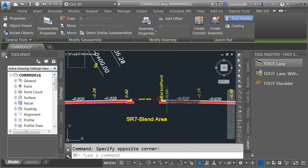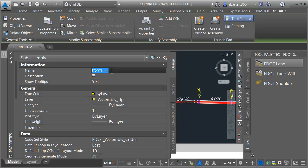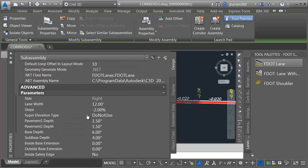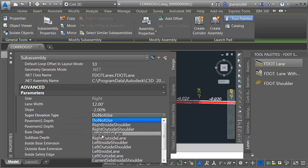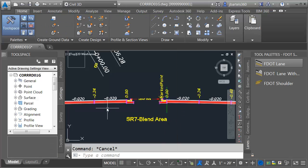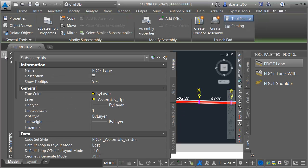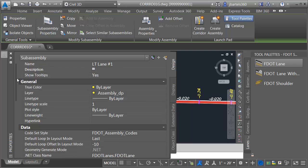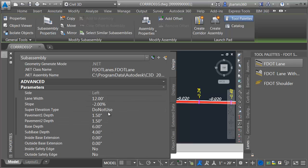I'll select the lane on the right and give it a logical name — right lane number one. I'm practicing good form in the event I add super elevation to this alignment later. This is going to represent a right inside lane. Then I'll select the lane on the left and call it left lane number one, representing a left inside lane.